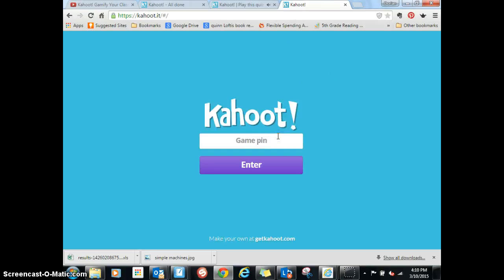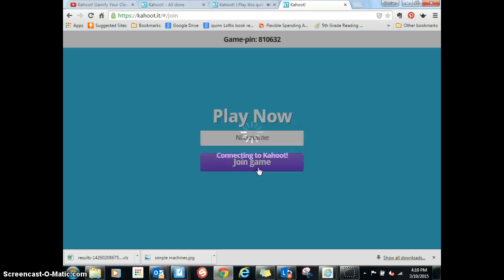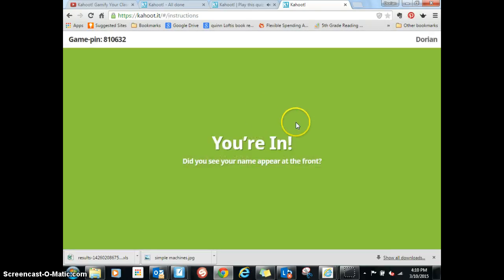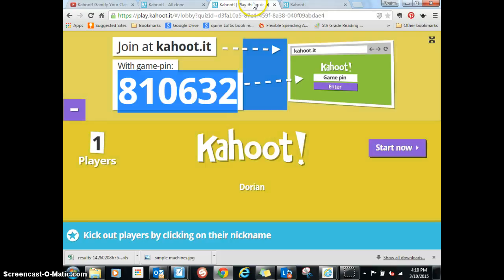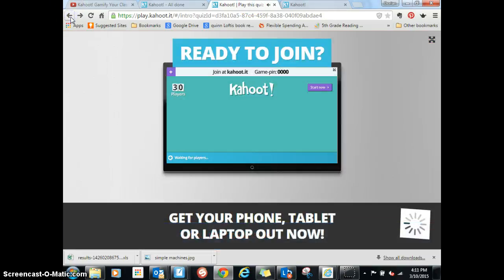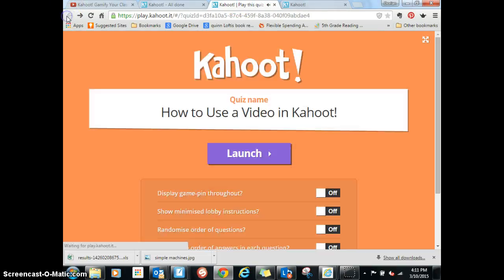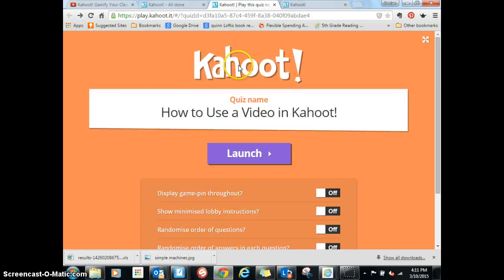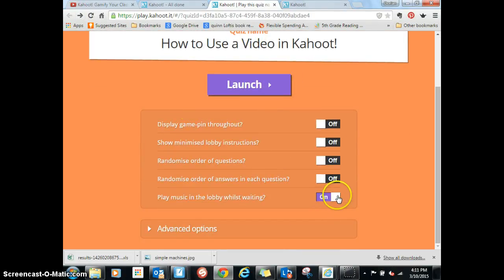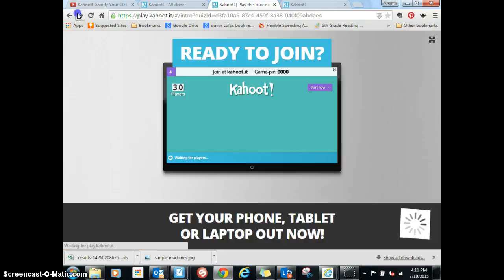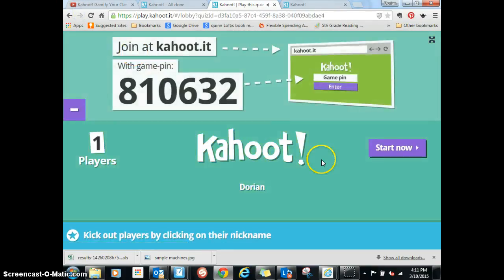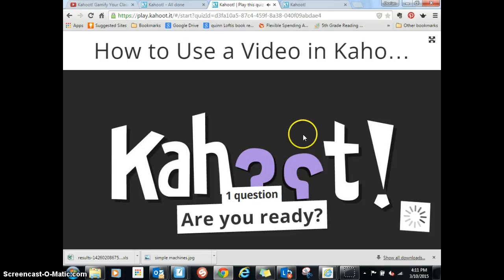Put in the game pin, press enter. Check it out. So there's me. Now I'm going to start it. This is what the teacher's screen is showing and this is what the students are seeing.